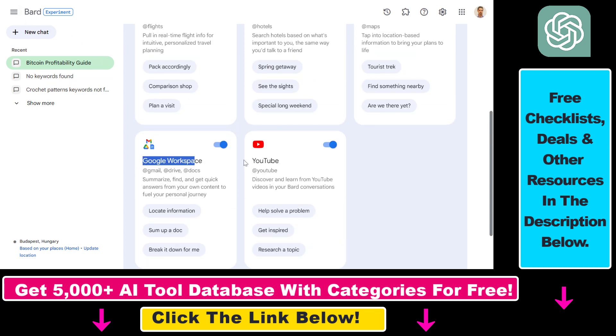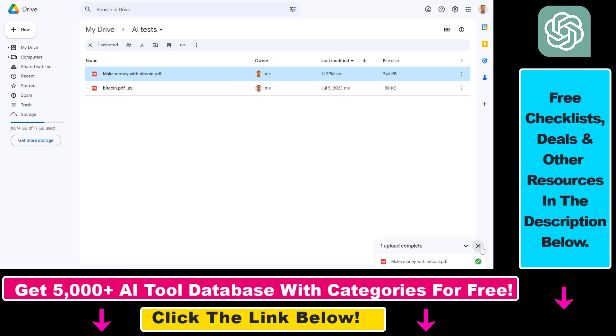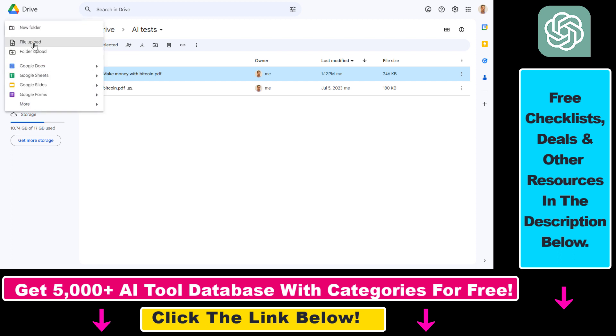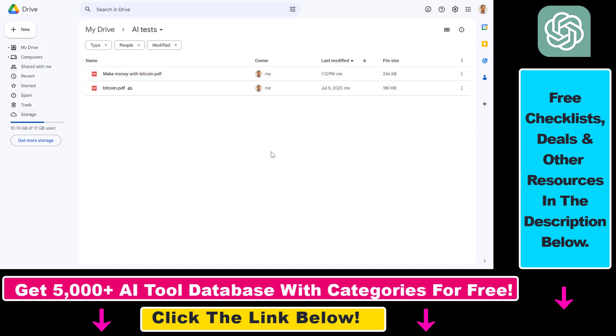Once this extension is connected to your Bard account, the next thing you have to do is upload a PDF document that you want to summarize to your Google Drive folder. It can be any folder, but all you have to do is go to drive.google.com, open this website, then click on new, select file upload, and upload your PDF file.